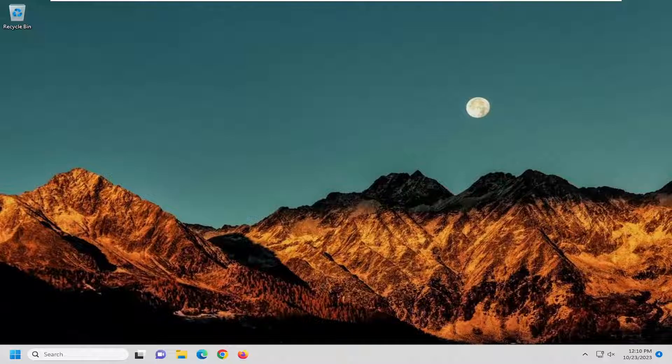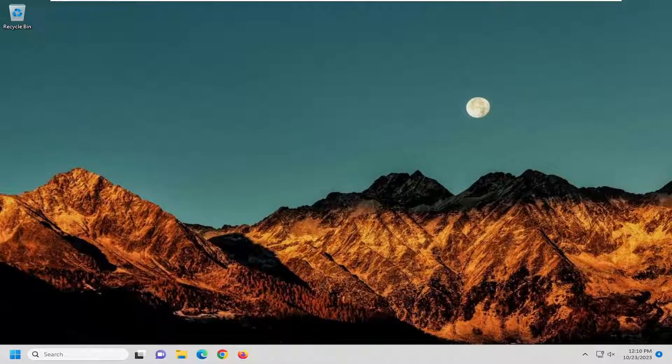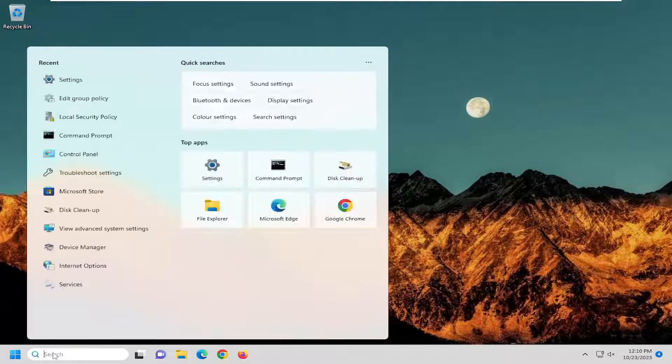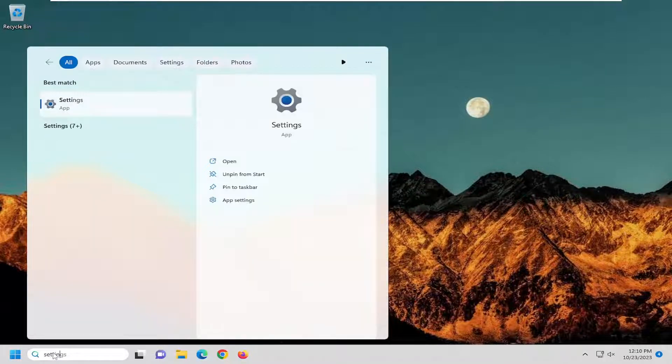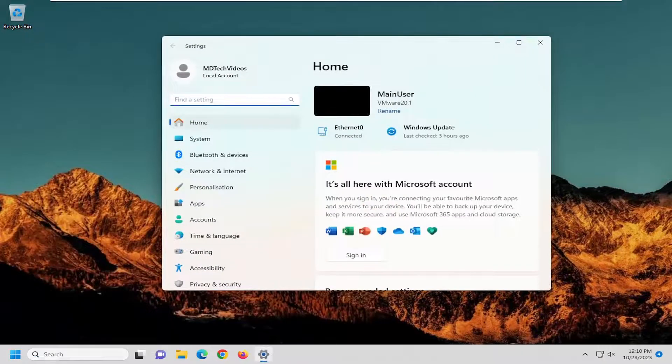This should be a pretty straightforward process, and without further ado, let's jump right into it. All you have to do is open up the search menu, type in settings - best match will come back with settings - and open that up.